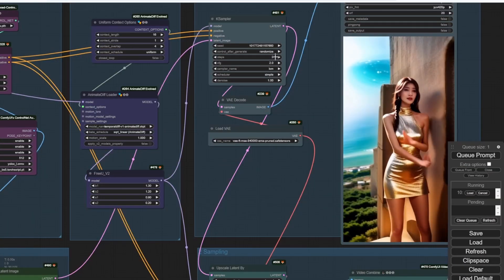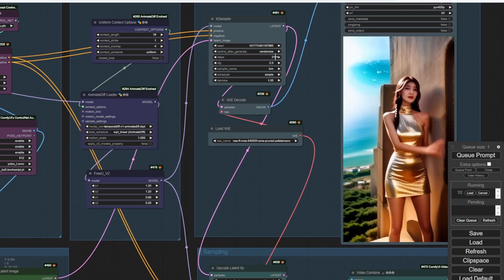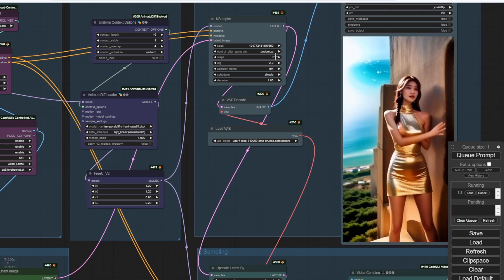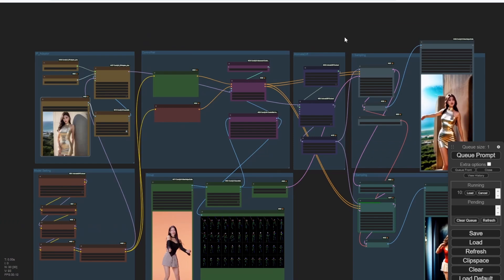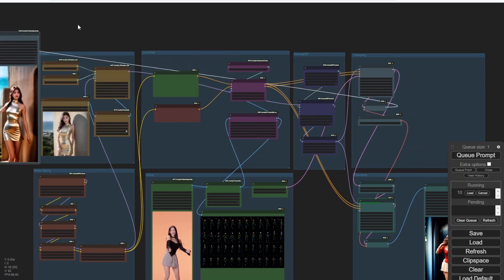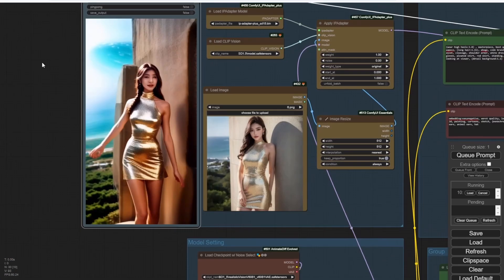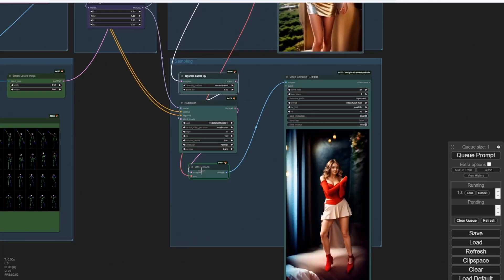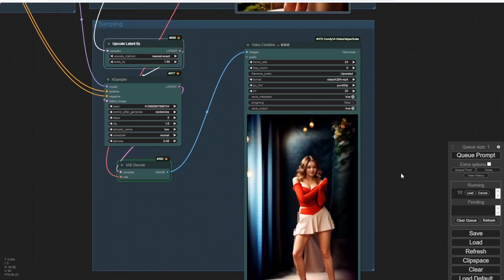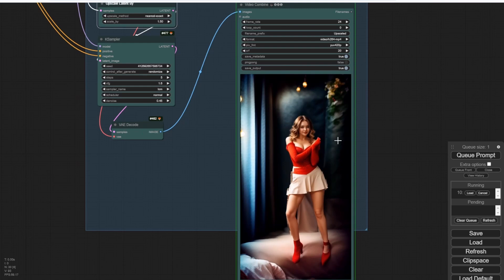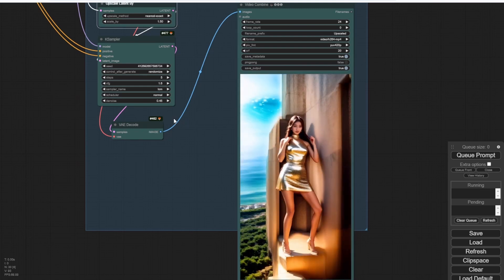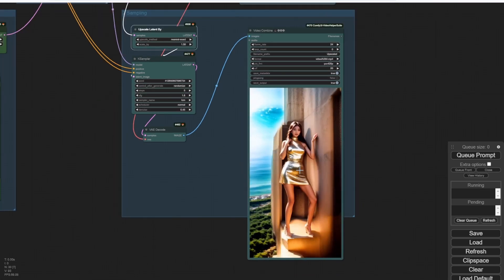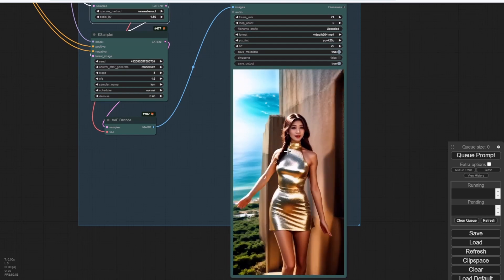Here's another result for the golden dress dancer. And as you can see, the result is pretty close to the reference image in IP adapter. And I'm waiting for the second sampling here as well. And here we got the second sampling AI videos result. You can see more detail. The color is sharpened after another sampling.